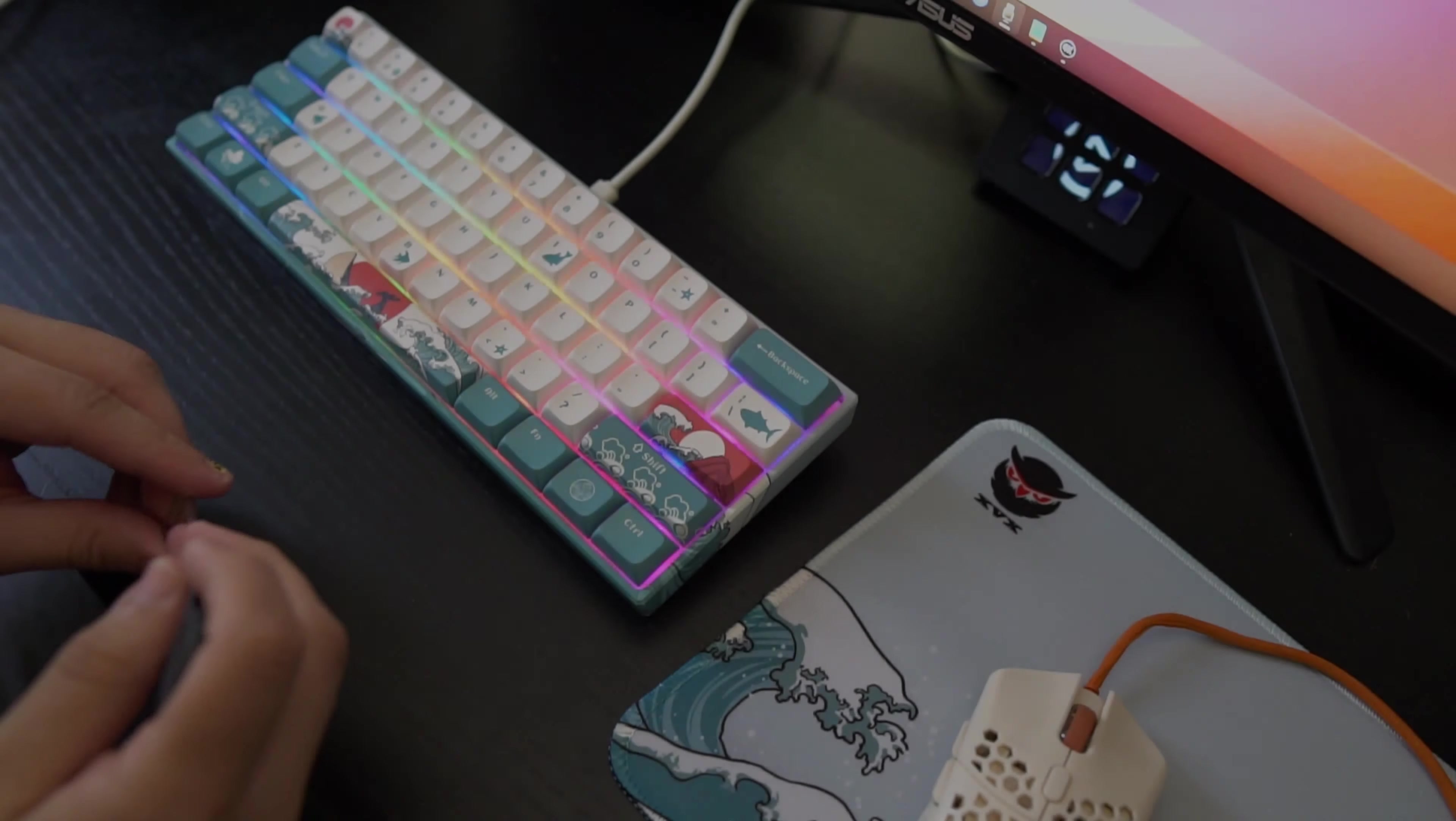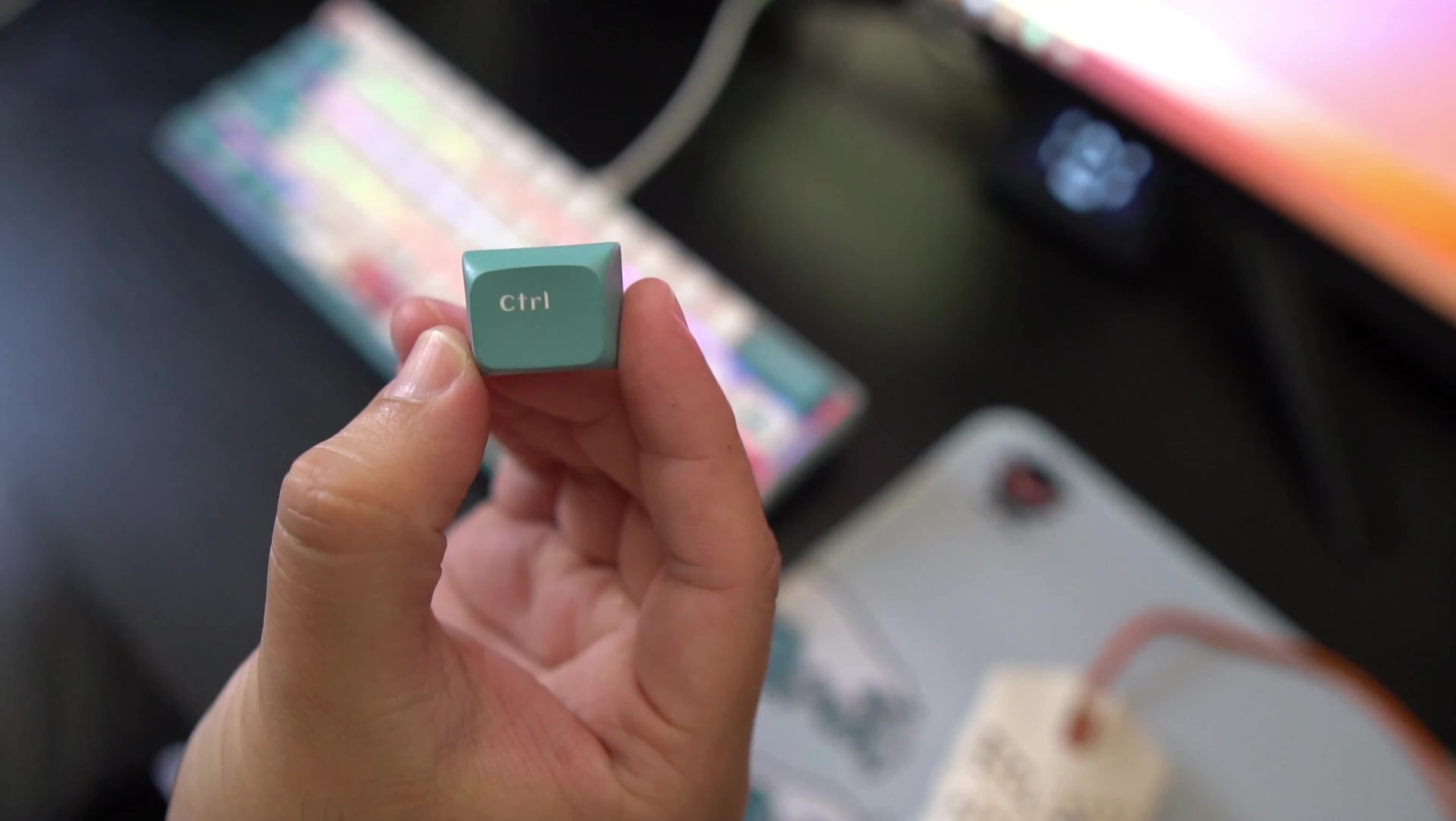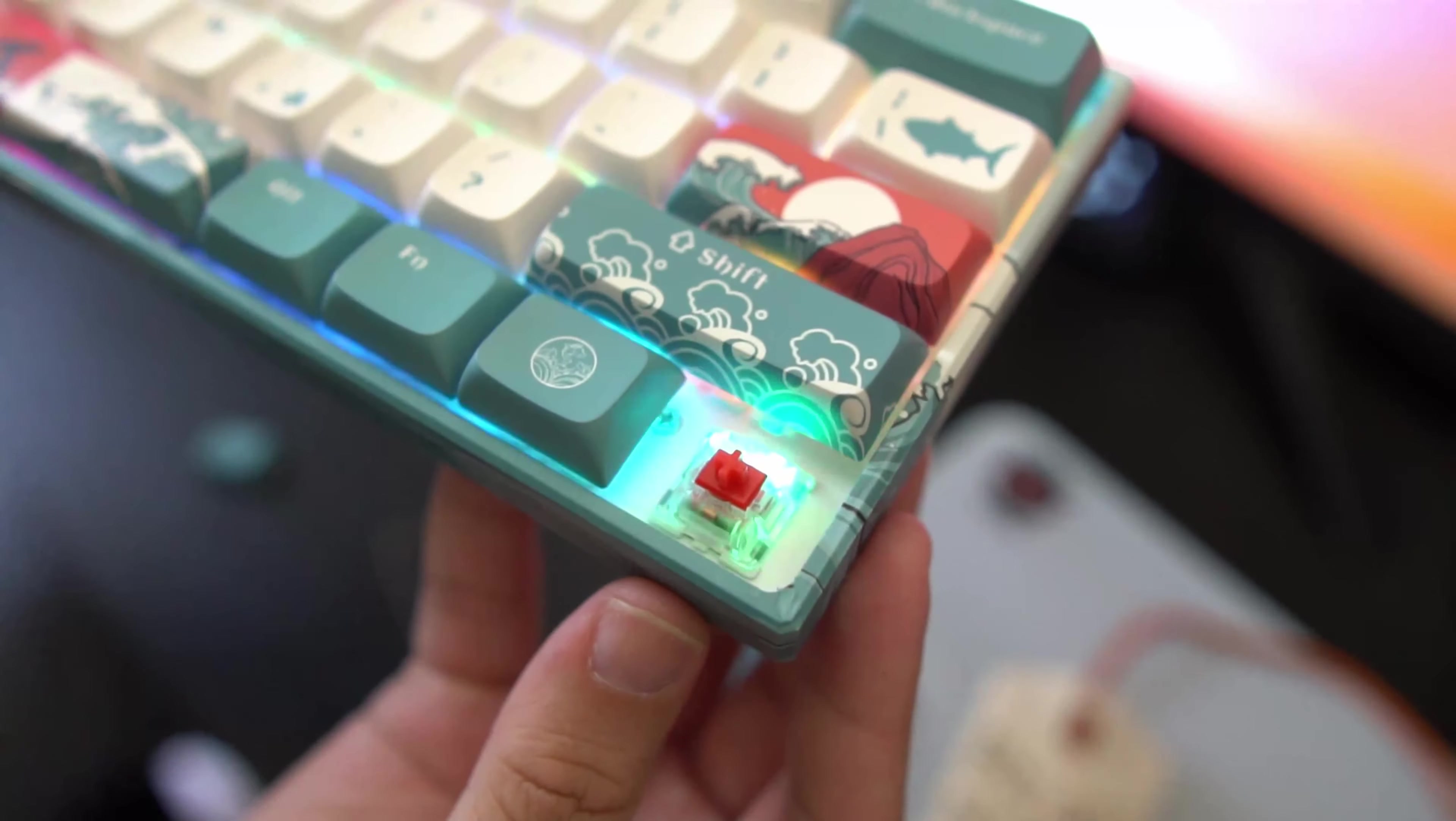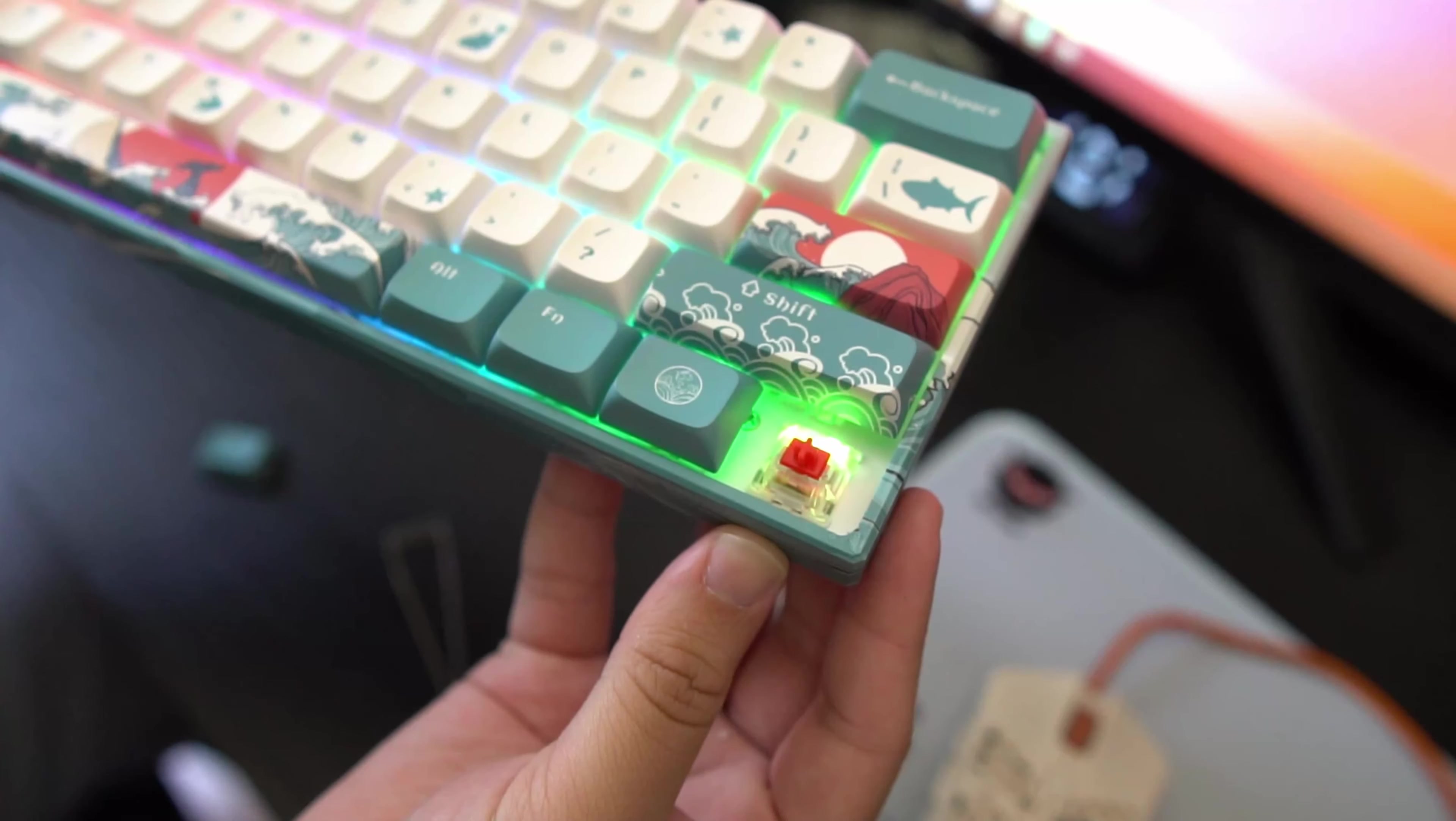Alright guys, lastly I just want to show you guys under the keycap. So first of all, this is the keycap. As you can see, even the font is a little different, which is nice. And then the actual switch itself is the red Gateron switch. Beautiful.